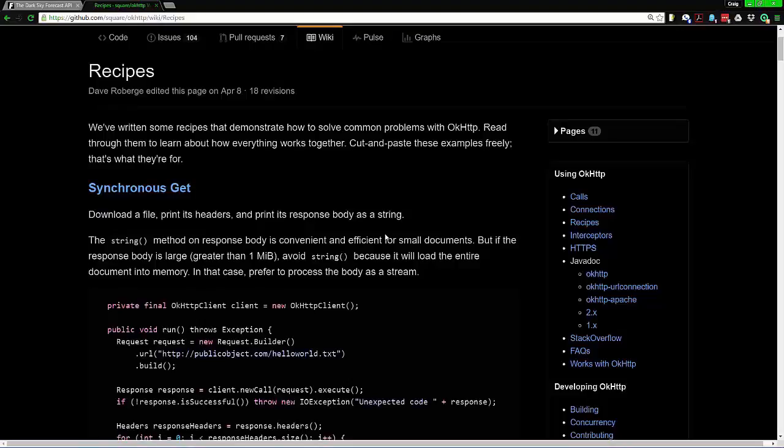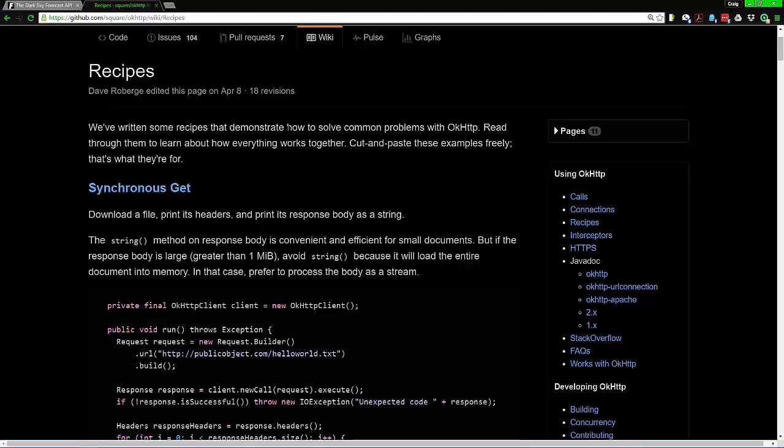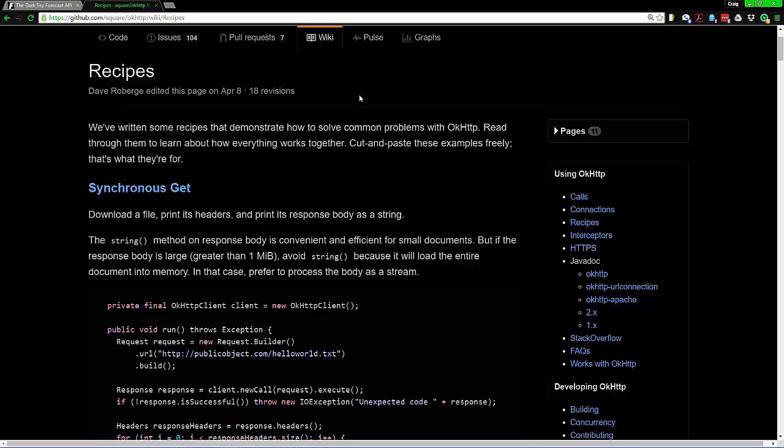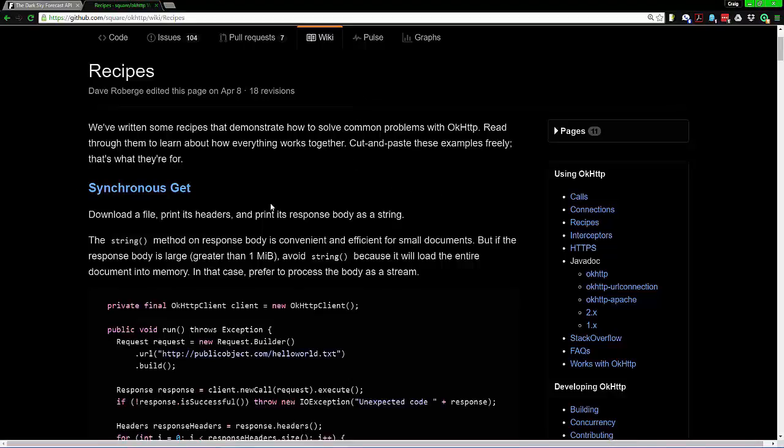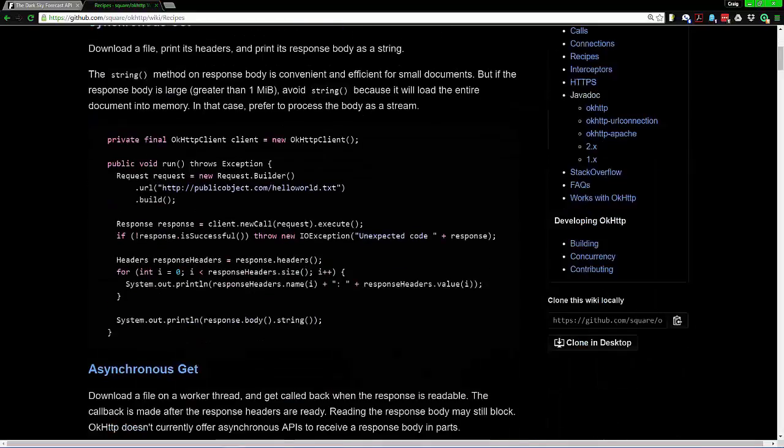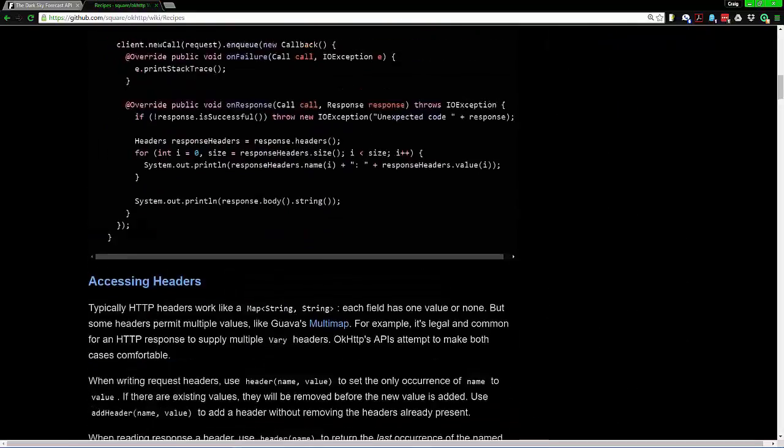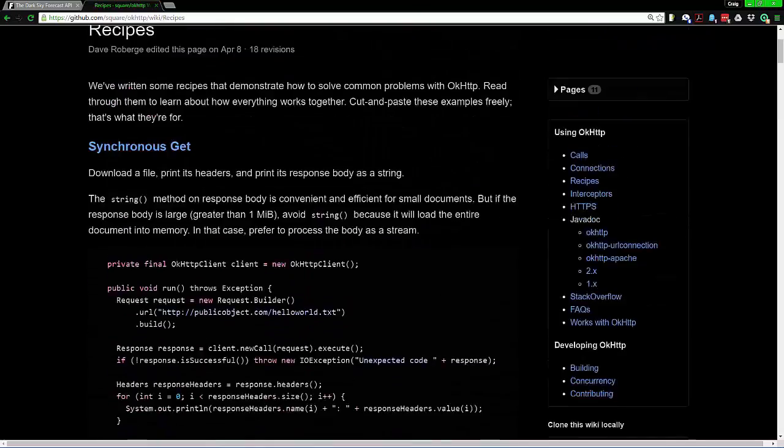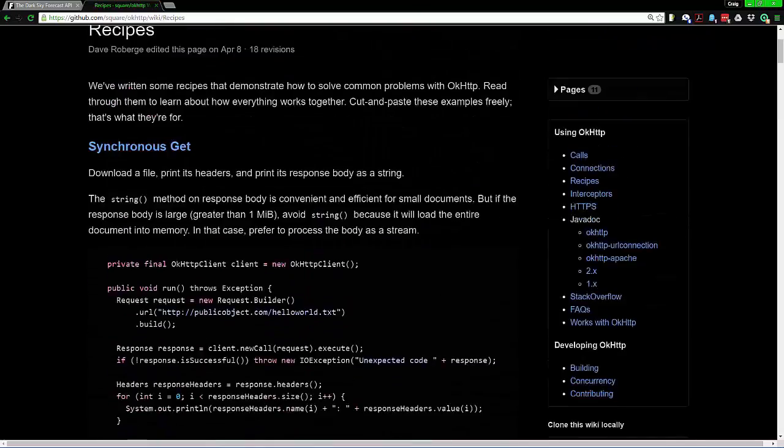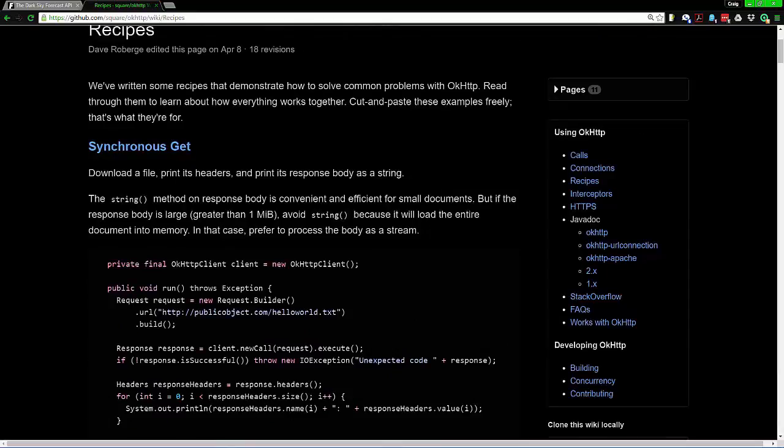So real quick, next thing you need to do, it's kind of useful, is go to the following. What you want to do is whenever you use a dependency you should look at the actual recipes if possible and understand the difference between synchronous and asynchronous. Now we're going to do synchronous right now just to get things working. Next video I'm going to talk about why you need to go with asynchronous.